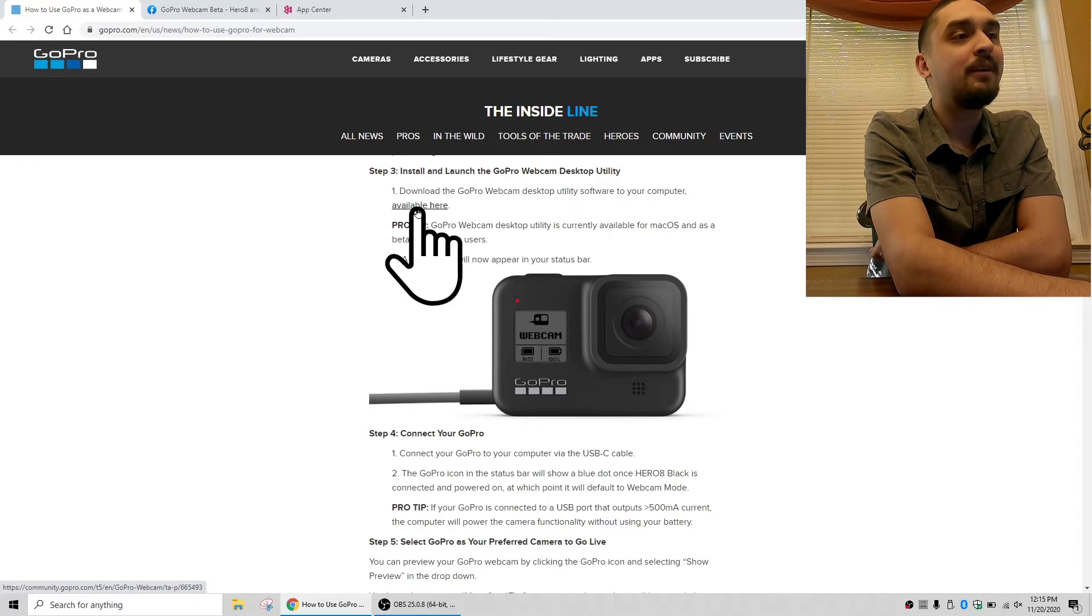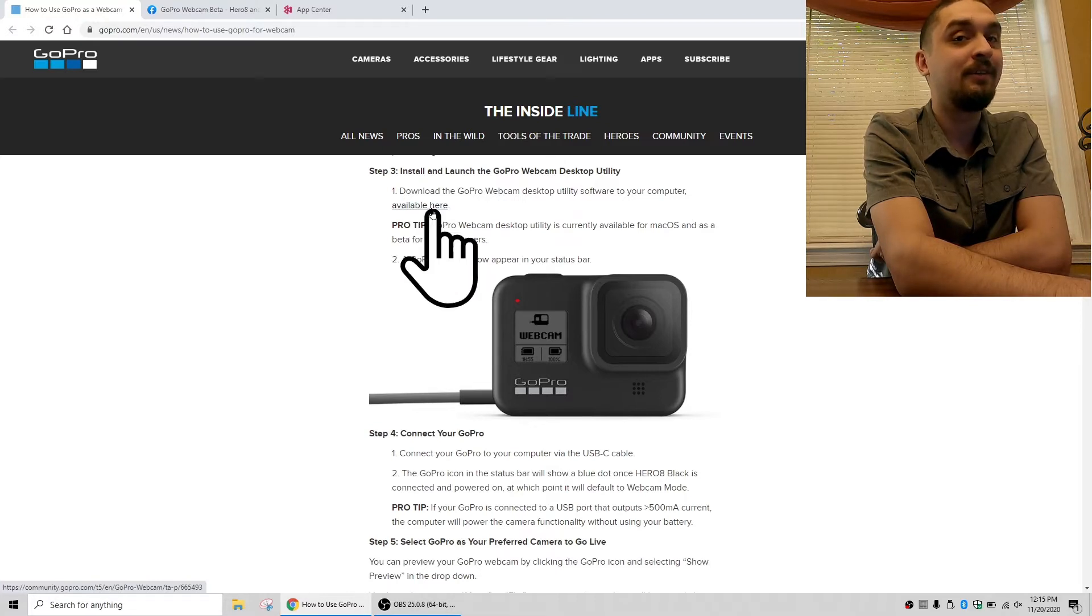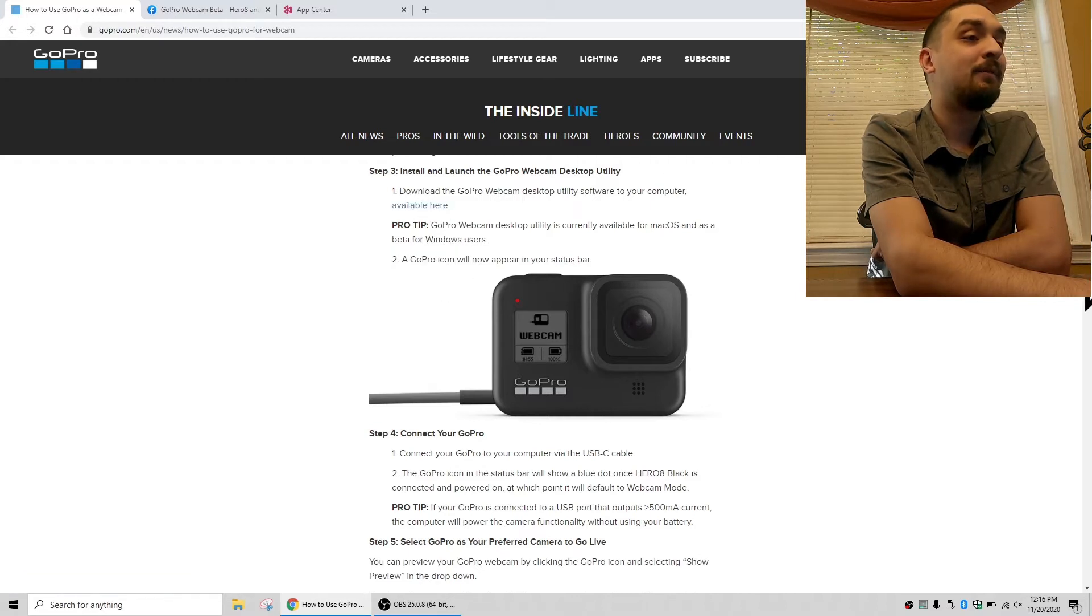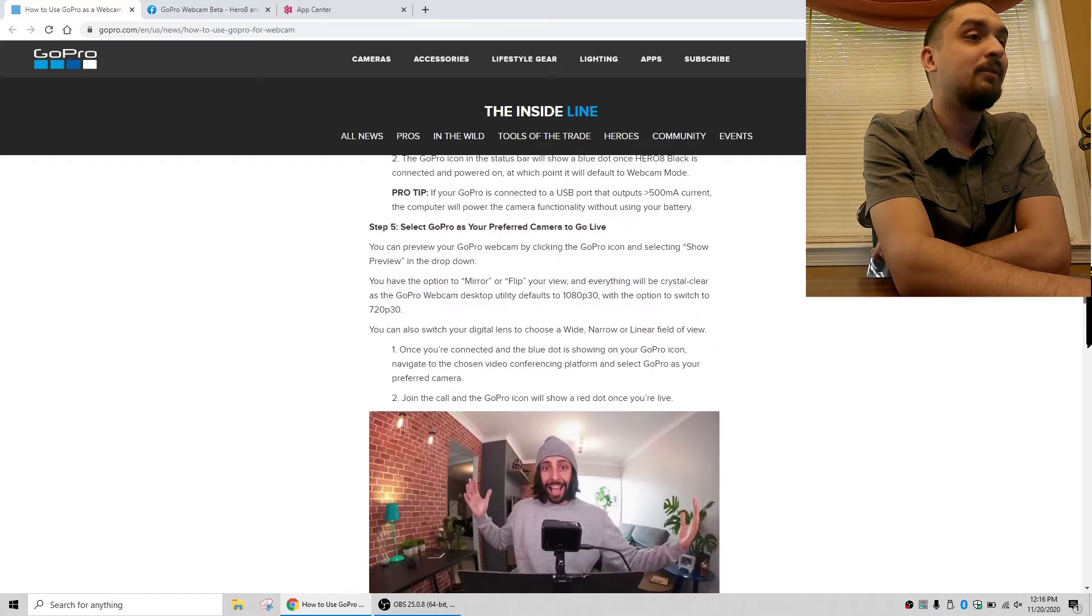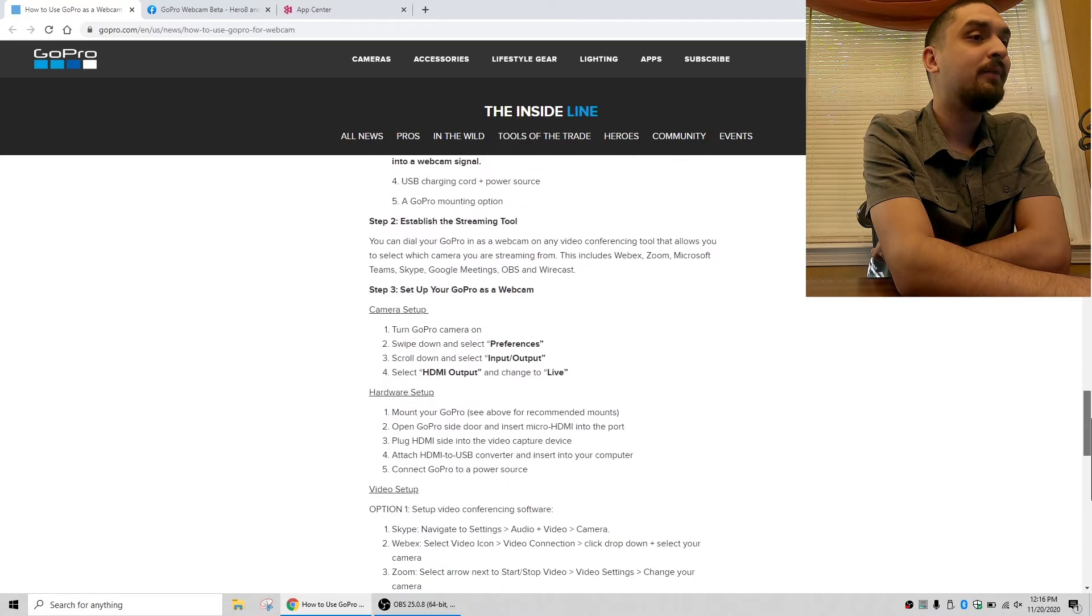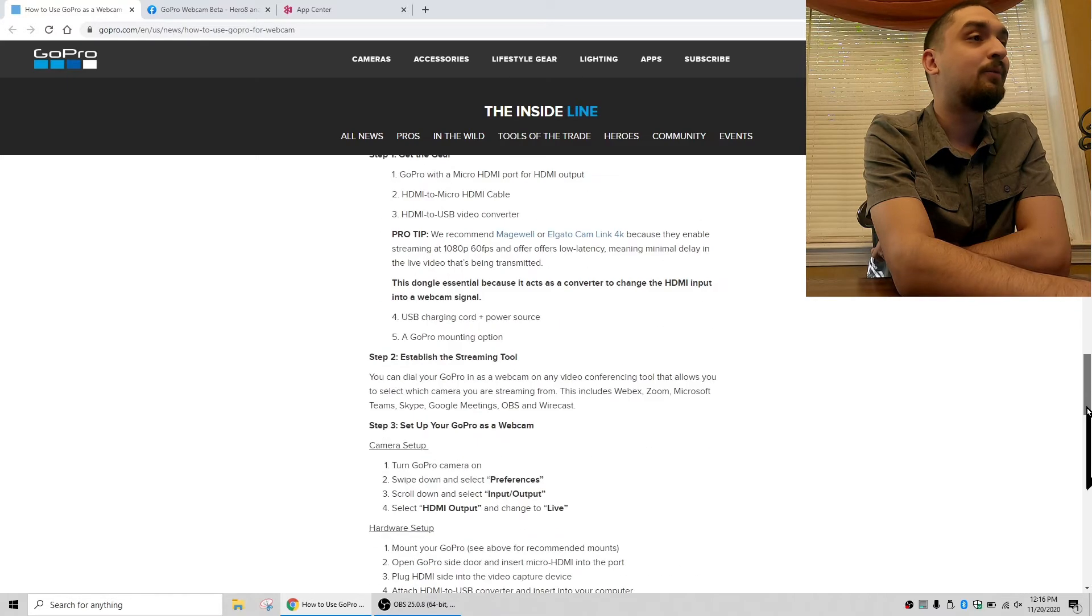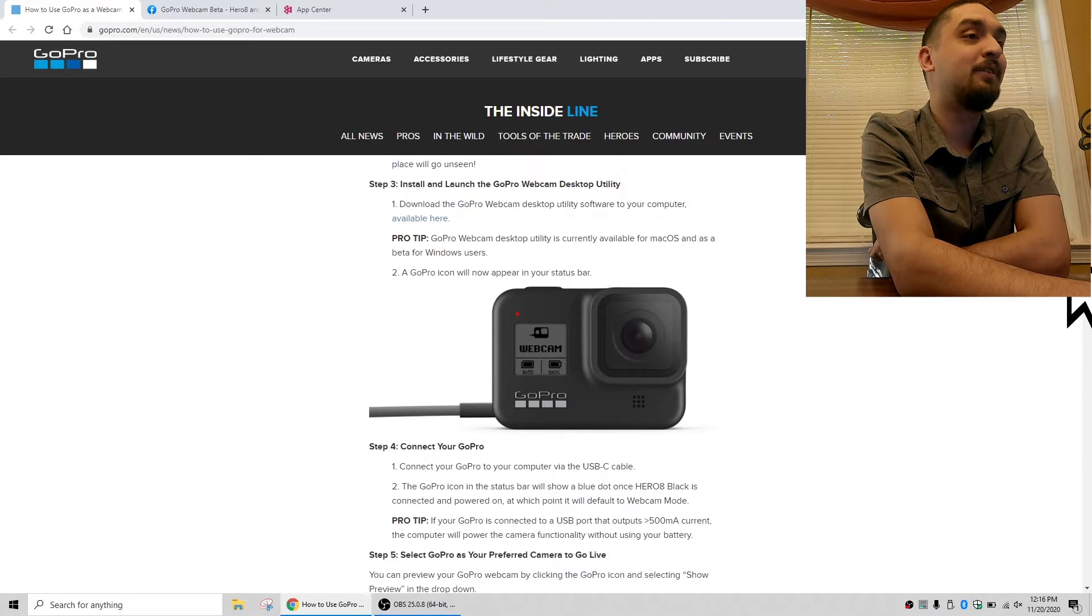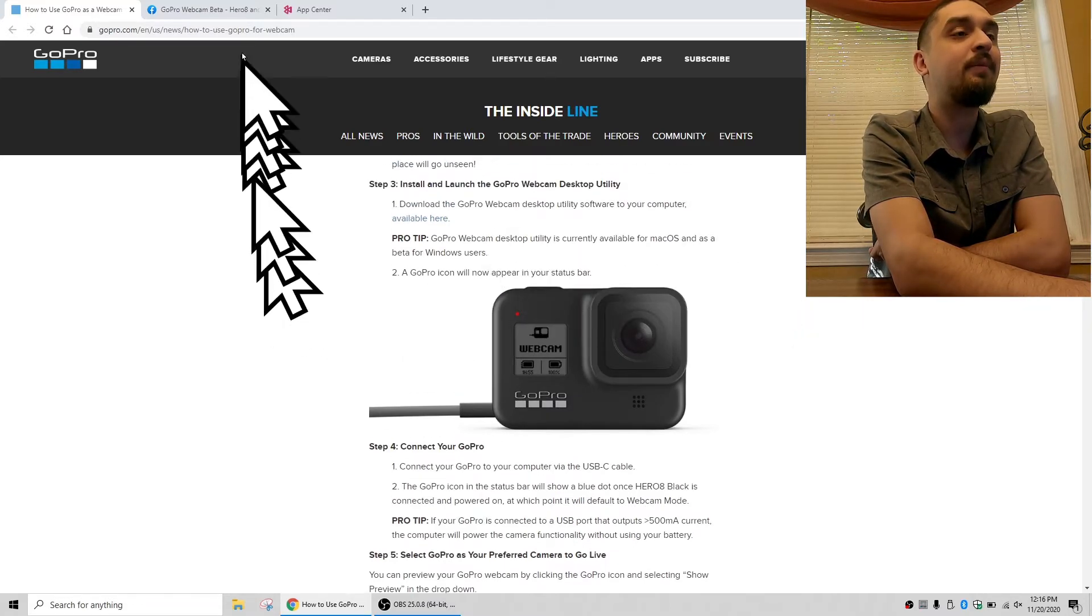But since I'm using a Windows computer, we can't actually do that and I don't have a Mac computer to show you that method. So they just download it, they plug it in, it works. But if you're Windows like me, we have to once again scroll down to the Windows directions, which are here, and unfortunately once again we have to go over to the GoPro webcam beta Facebook group.